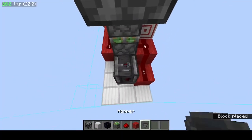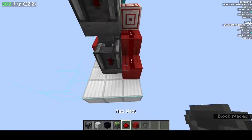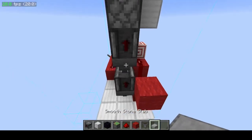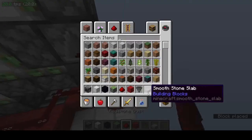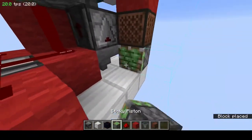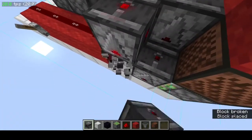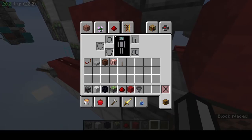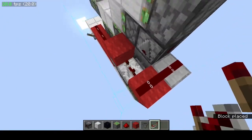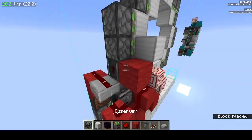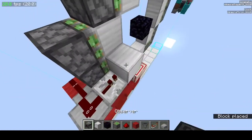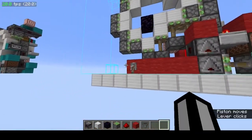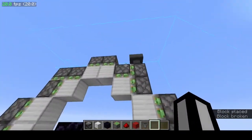Block there. Hopper, observer. Hopper, observer. Block, slab, block, noteblock, sticky piston. Observer facing down, another observer facing down. Block there, slab, repeater on three ticks, block there, slab there, block here. And that should be this corner of the door done, except for the final pulse which will be done from the top bit there.